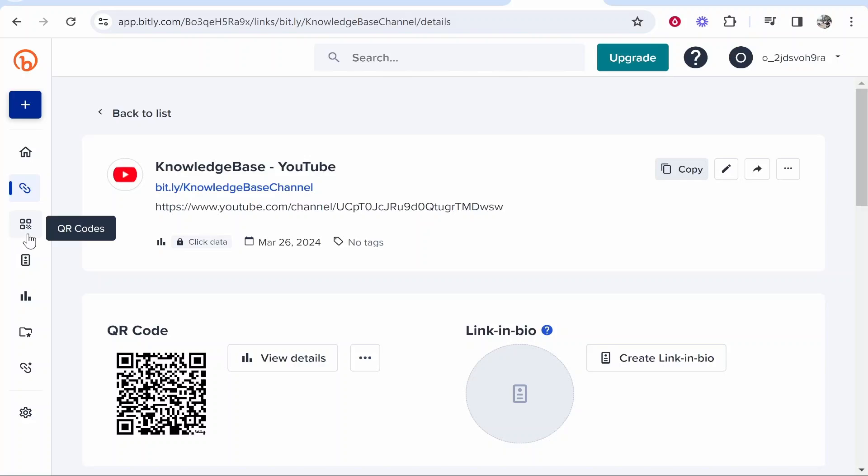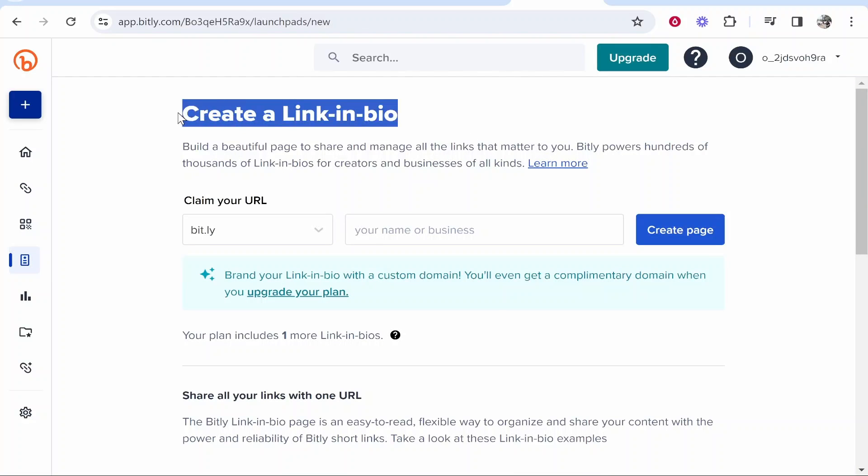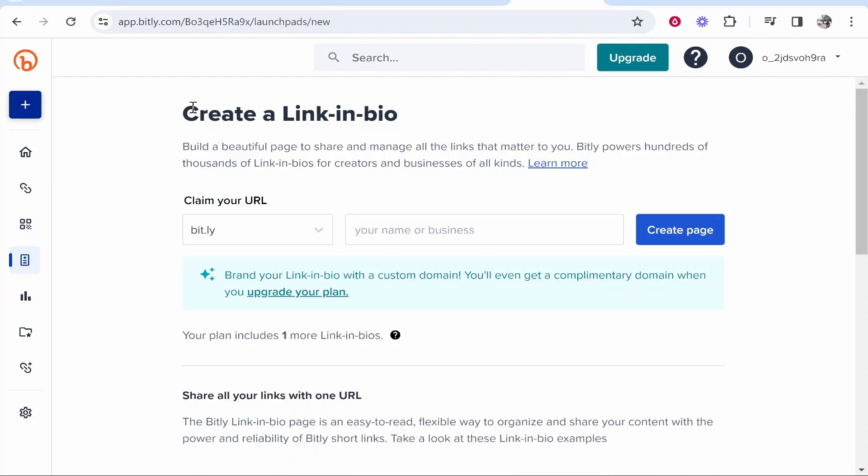They also have a link-in-bio tool as well, which I'm going to cover in a new video. If you want to learn how you can create a link-in-bio tool and essentially create a landing page for Instagram or TikTok, then click on this end screen now.